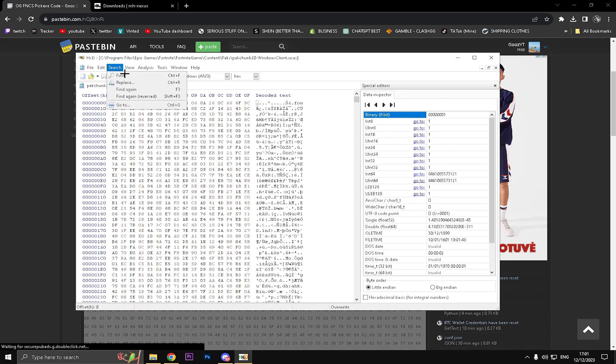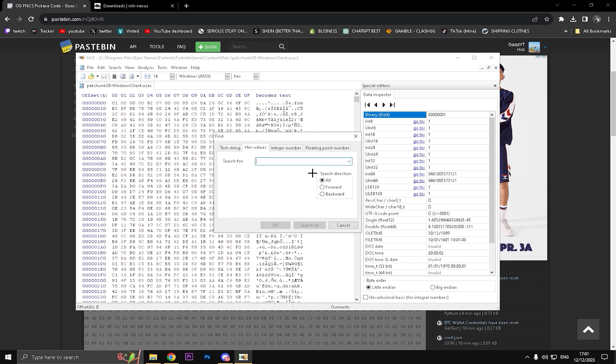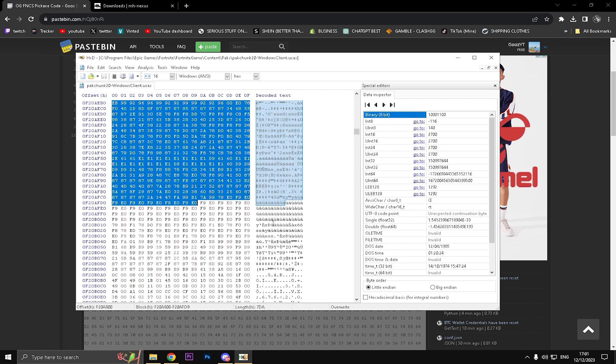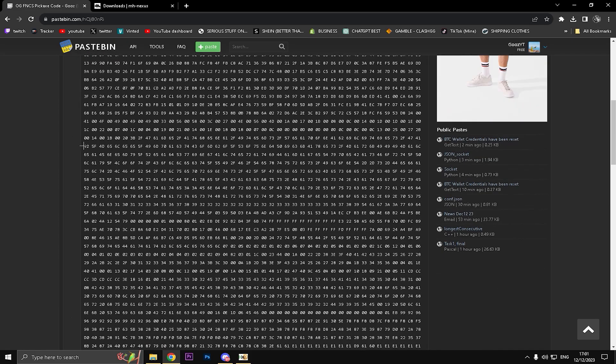Ctrl+C to copy this. Go to Search, go to HxD Search, Find, Hex Values, All, and then Ctrl+V into here to this search thing and click OK. It should find a code exactly like this right. It shouldn't give you any errors.